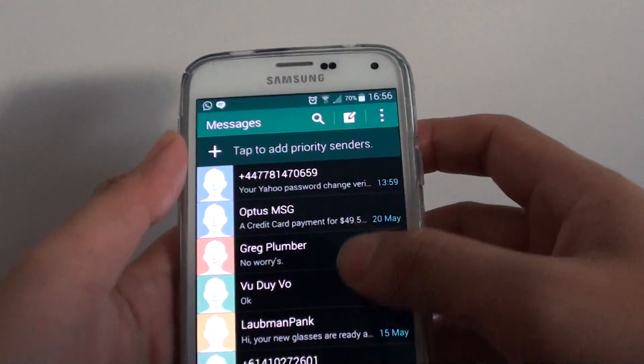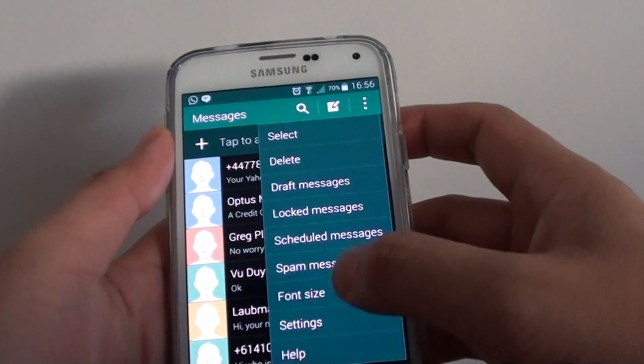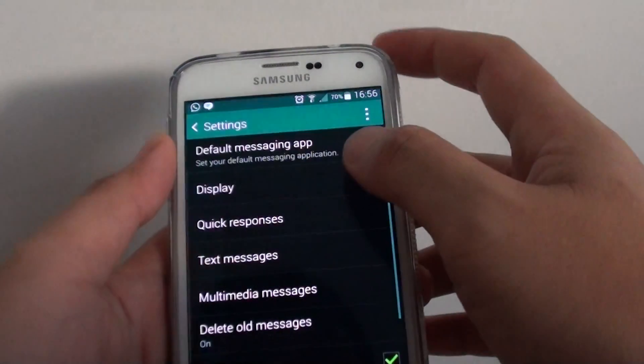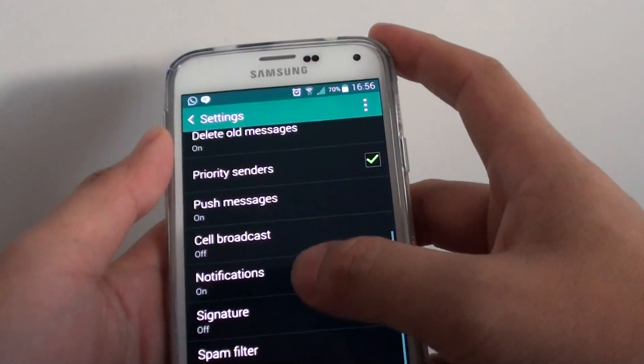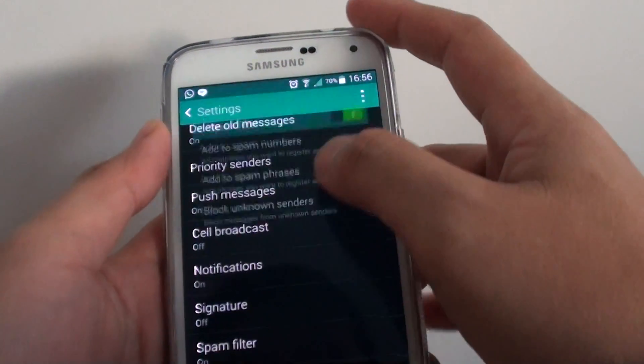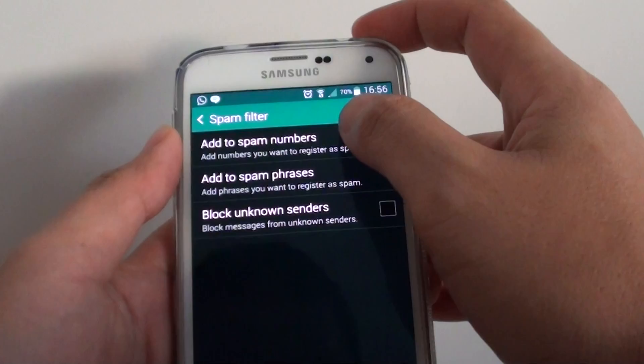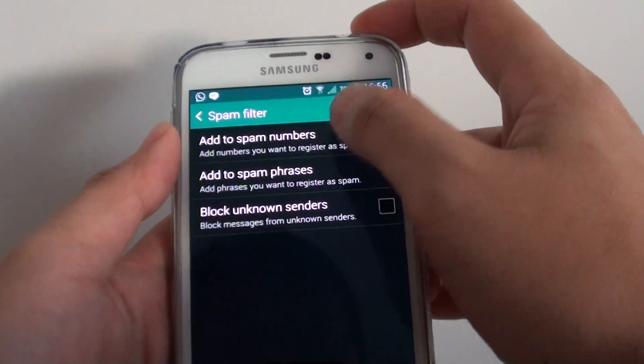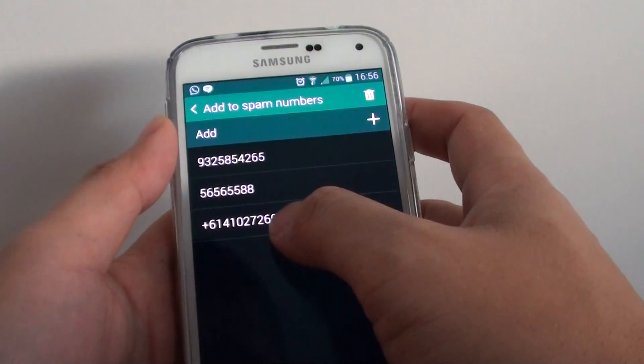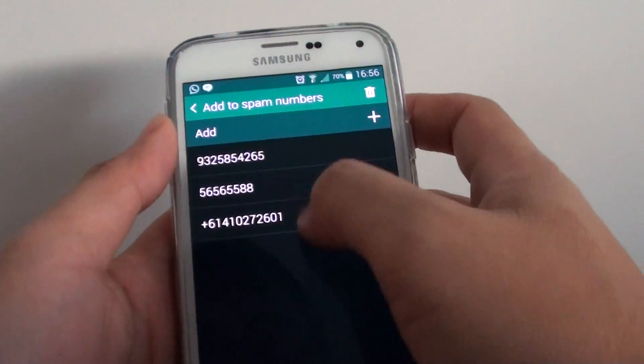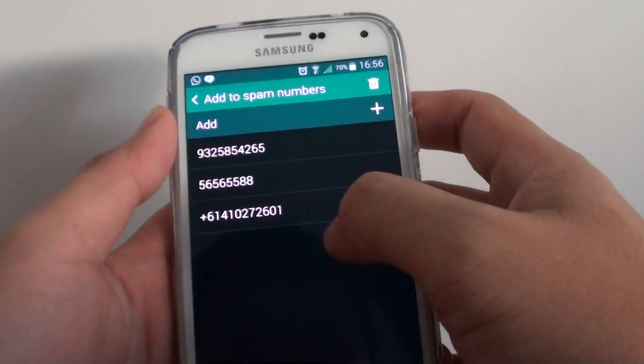So if we go back to settings and then go down to spam filter, then we go to add to spam numbers. So you can see this number has been now added to my spam list.